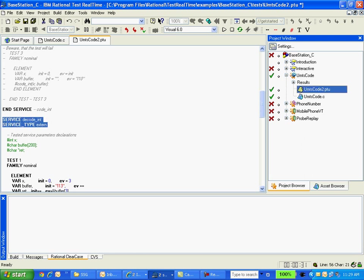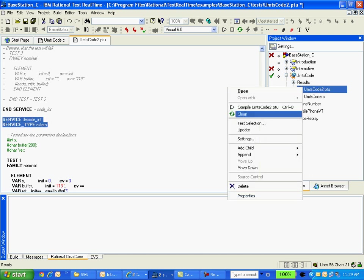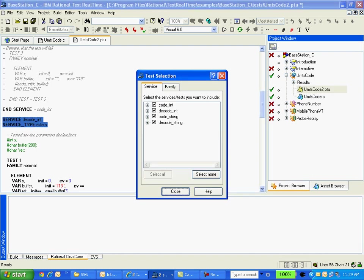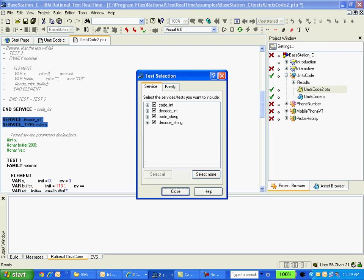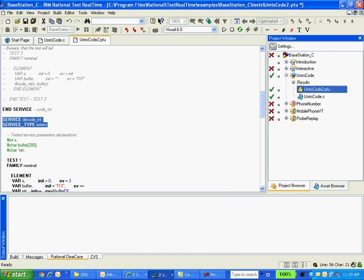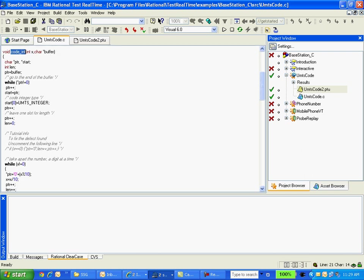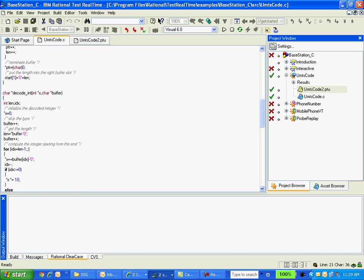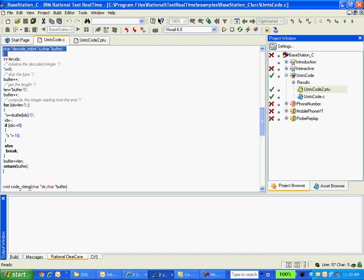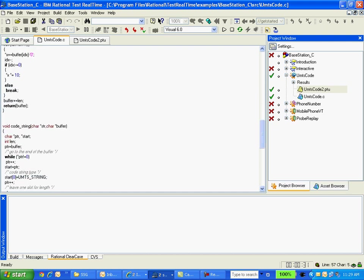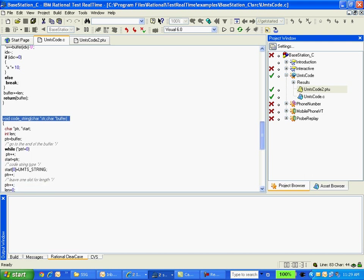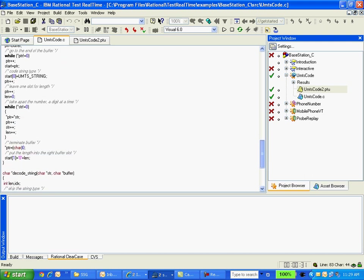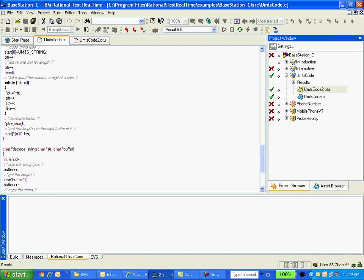Now what we do is we can select the test cases. When you right click on test select, you have service block for coordinate, decoordinate, code string, decode string. All these are scenarios for each function. So I have one function for coordinate and one more function decode init and another one is code string or decode string.